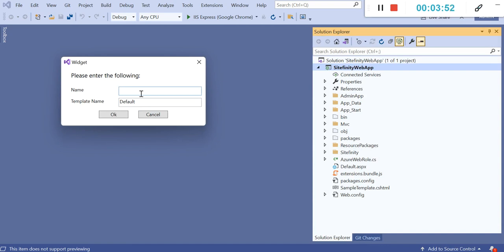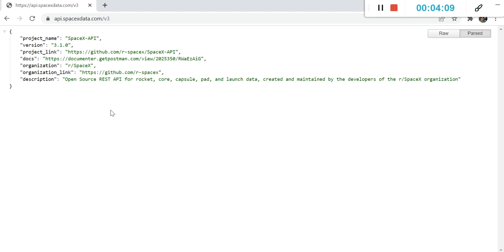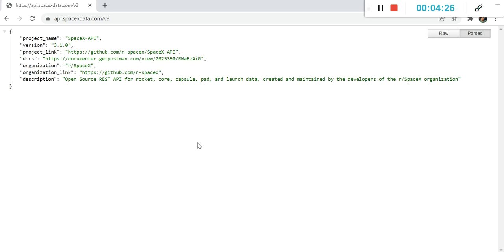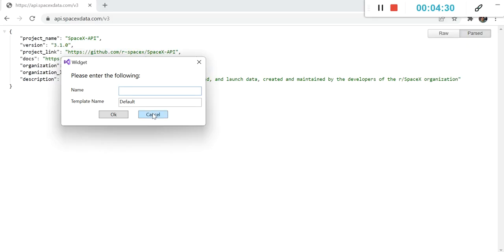You can see it is asking for a name. I'm going to show you how to create this custom widget and I'm going to consume an API and render that API data onto the page. I have a sample API which is api.spacexdata.com. This is an API running and I'm going to fetch the data of this API onto that widget and render that data onto the page. I'm going to give it a name as SpaceX data.